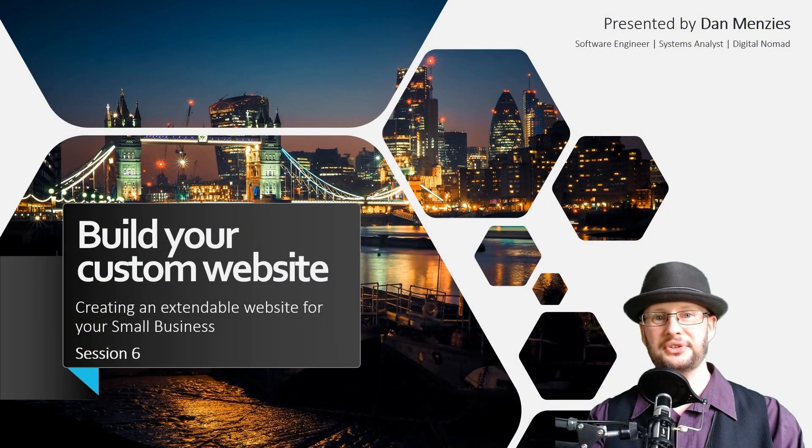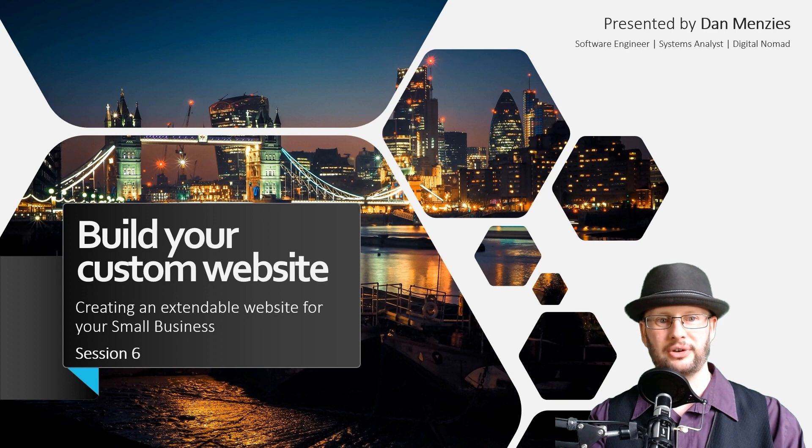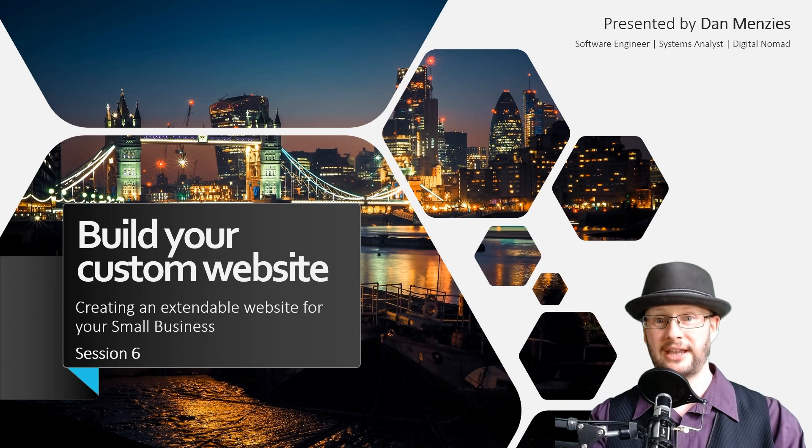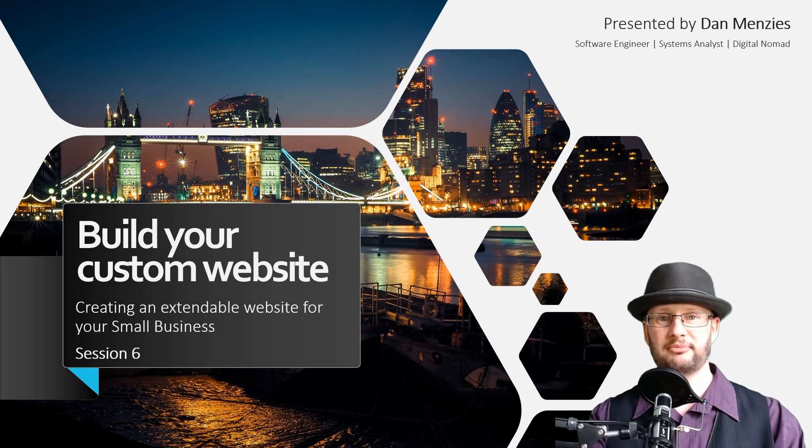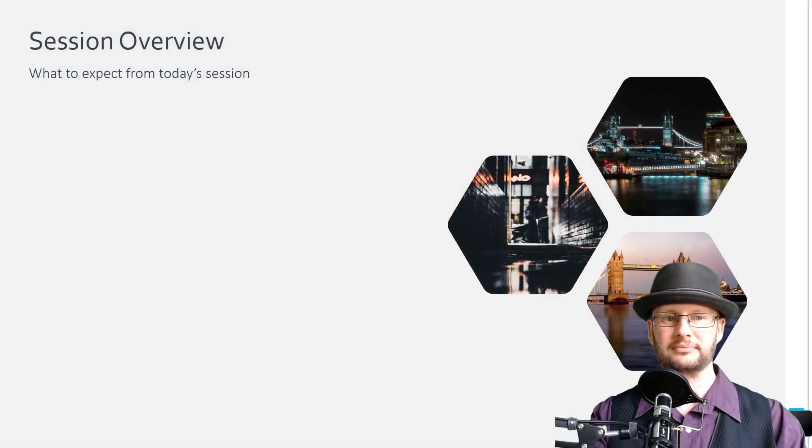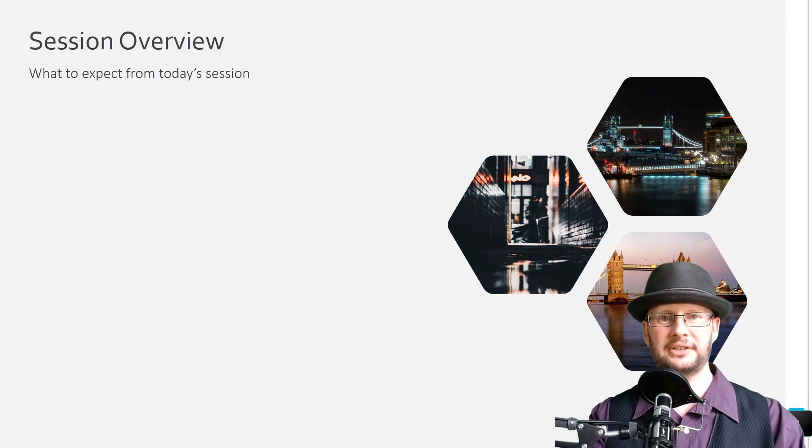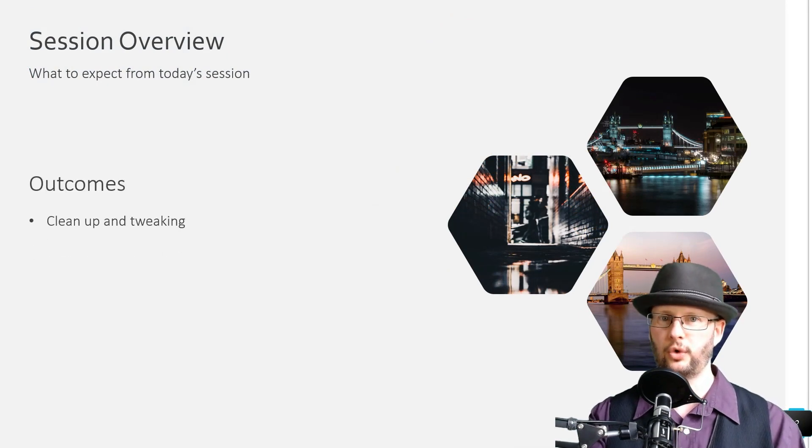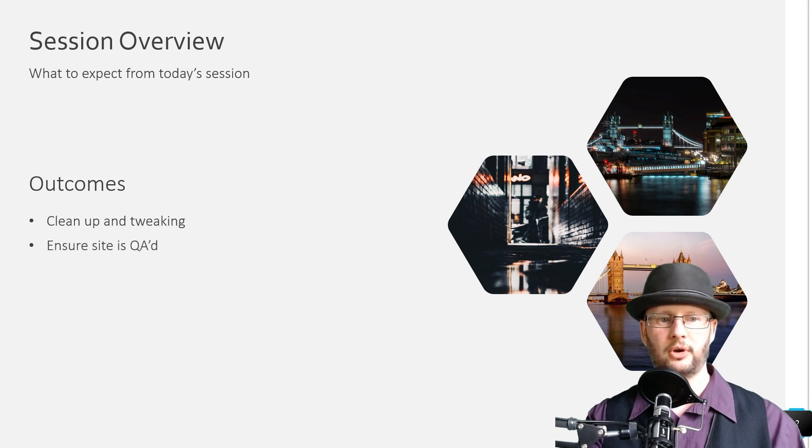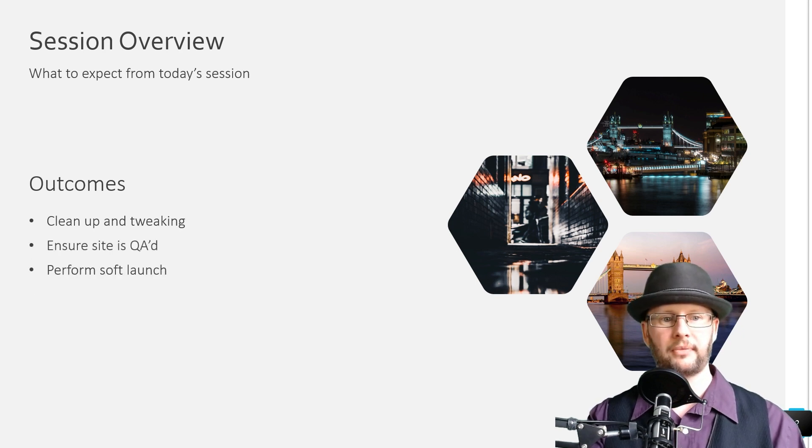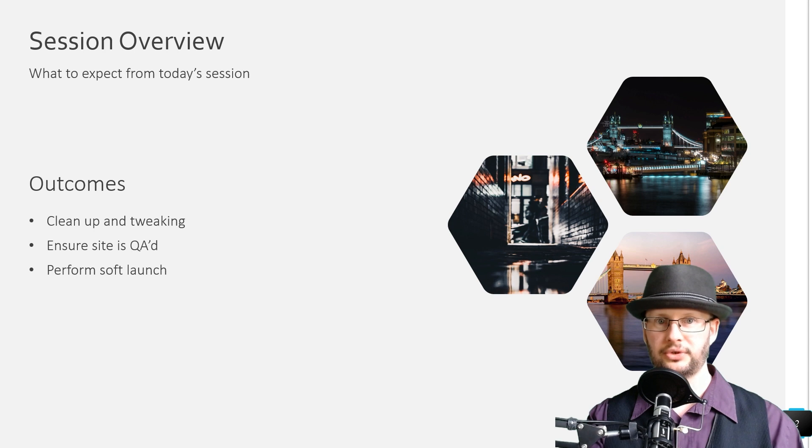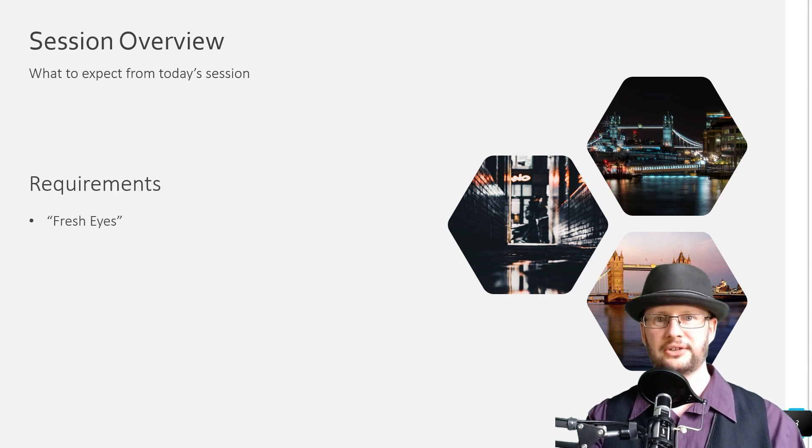Hi and welcome to session six of the Build Your Custom Website course. My name is Dan, I'm a software engineer and systems analyst with WP Updo. In today's session we're going to be covering cleanup and tweaking of your website, doing some quality assurance or QA, and doing the soft launch for your site.